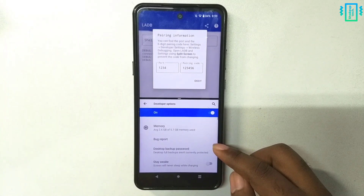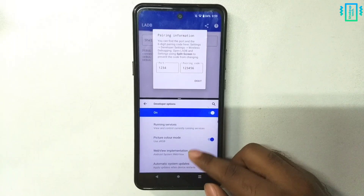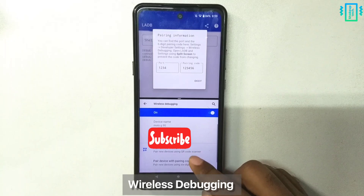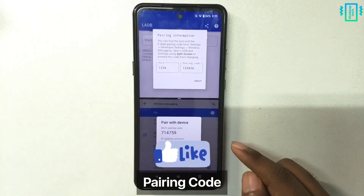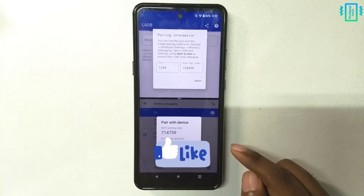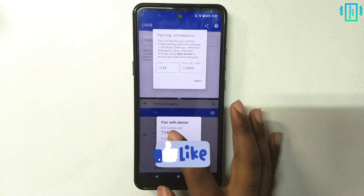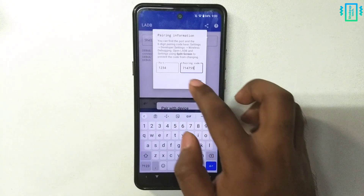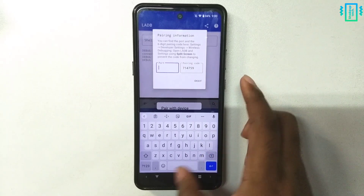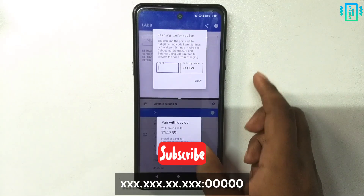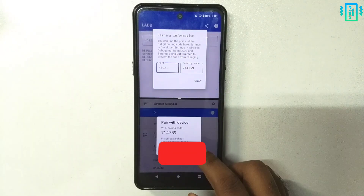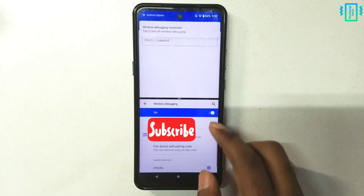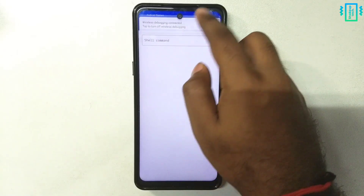Open developer options, which you can enable by tapping seven times on the build number. Then we will find the option wireless debugging and turn it on. Here we will pair with a code — we need to enter this code into the pairing code area, so we need to manually type it. Then we need to enter the port: the last digits after the semicolon is going to be your port address, so type that and then hit OK.